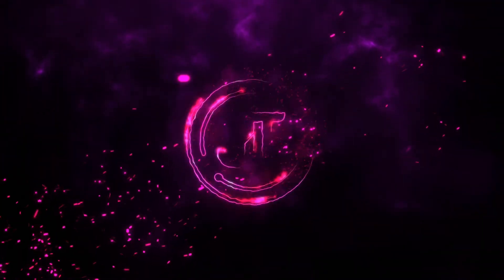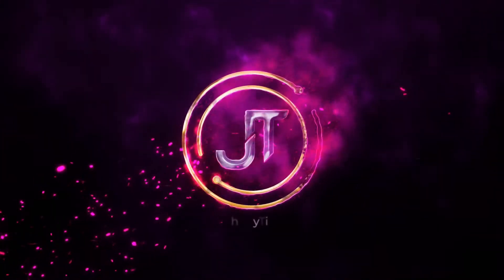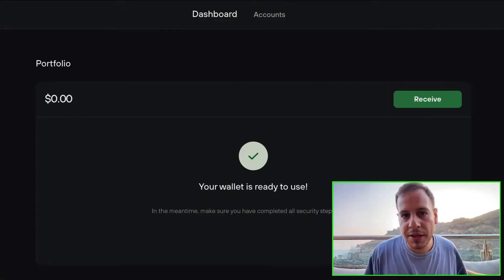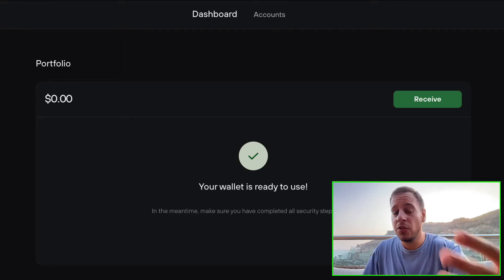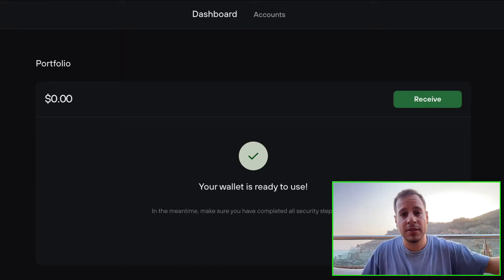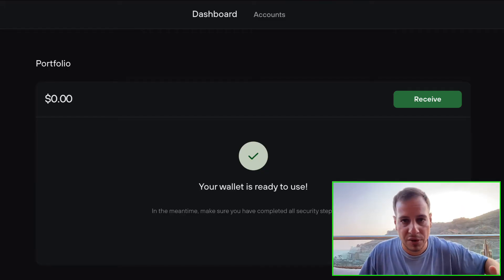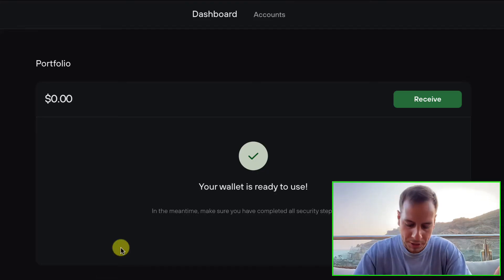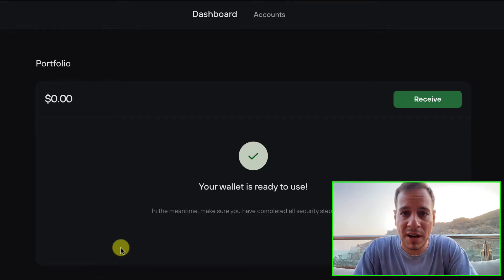Let's say you have USDT in your Trezor Suite wallet — maybe someone sent you USDT or any other tokens like UNI, Sushi, Maker, or whatever — and you cannot find them in the Trezor Suite. The first step in order to restore and find them is as follows.